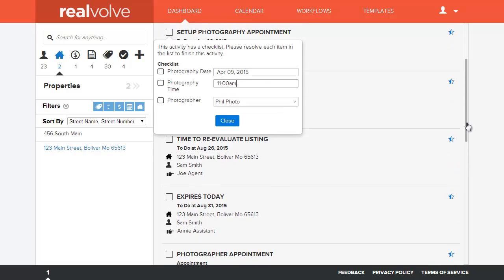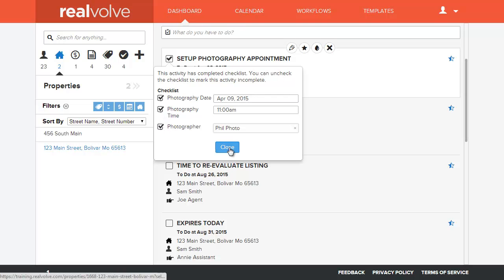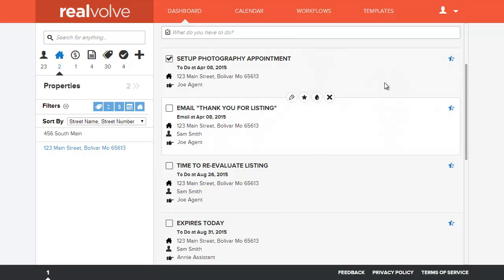So by us using this checklist activity I'll go ahead and check these off as being done so the activity itself has been done and we'll go ahead and close that.